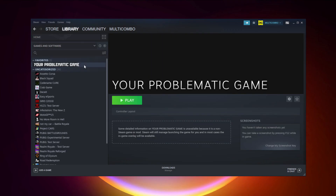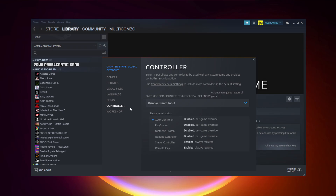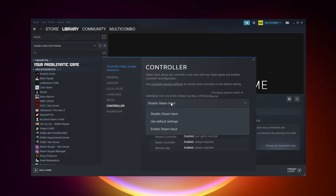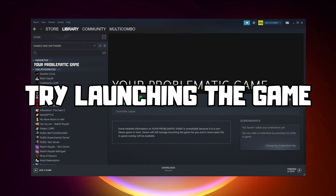If that didn't work, right-click your problematic game and click Properties. Click Controller and try Enable Steam Input. And try launching the game.